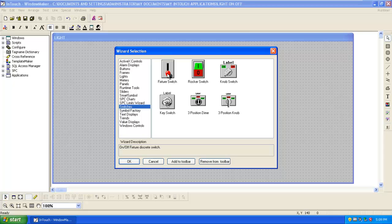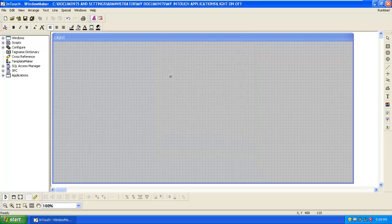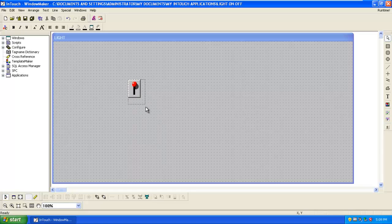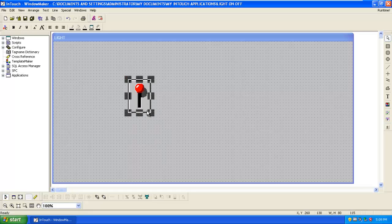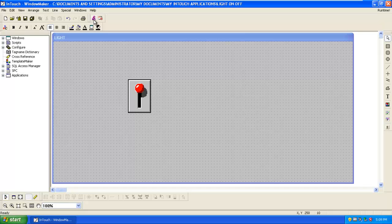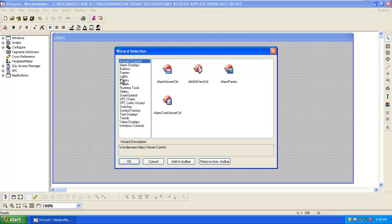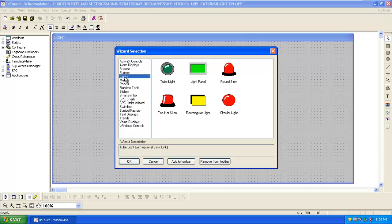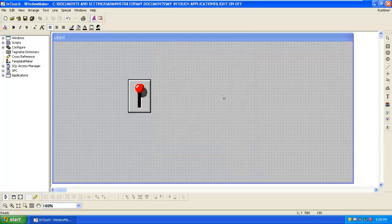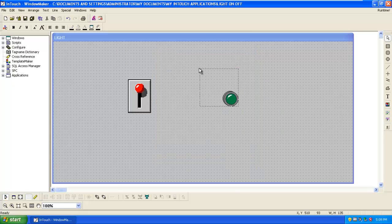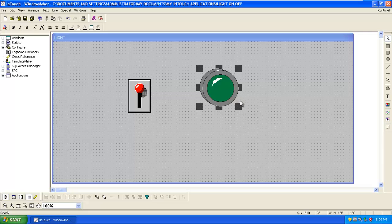Double click on it. Then we have to select the light. Lights, tube light. Adjust the icon size according to the aesthetic look.